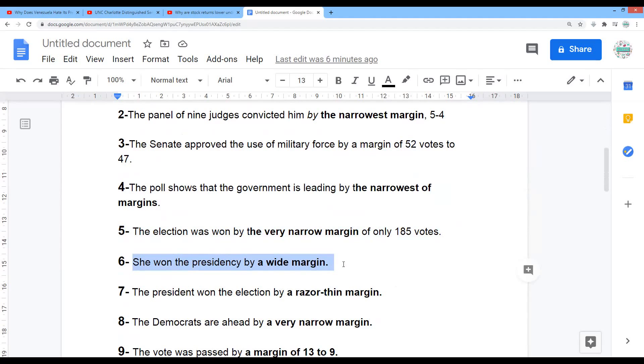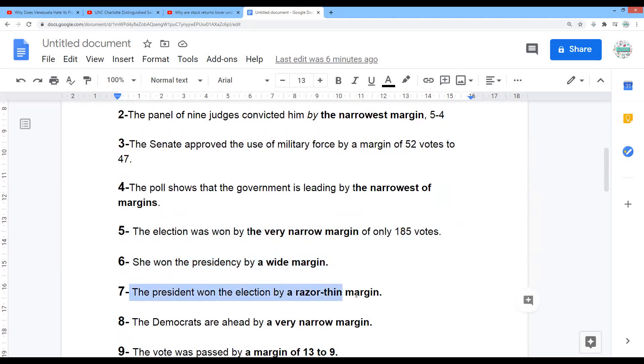So there was a huge difference between the competitors. The president won the election by a razor thin margin.